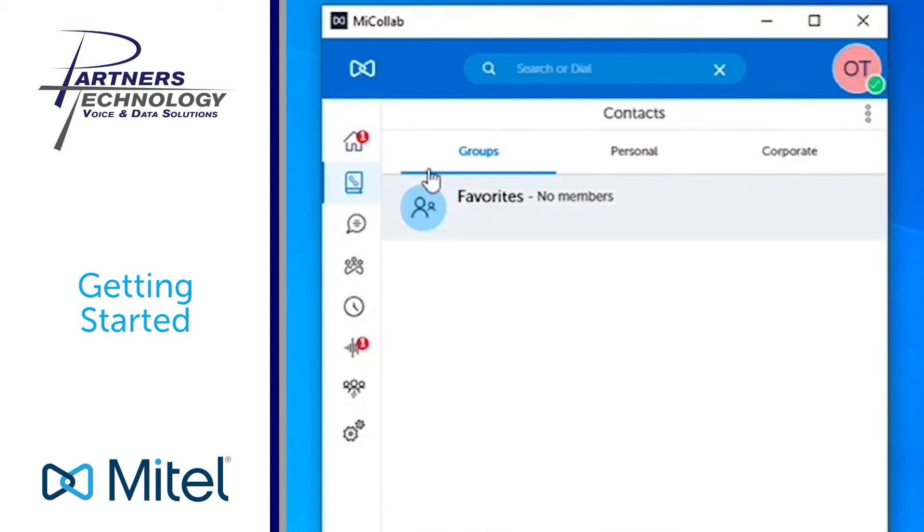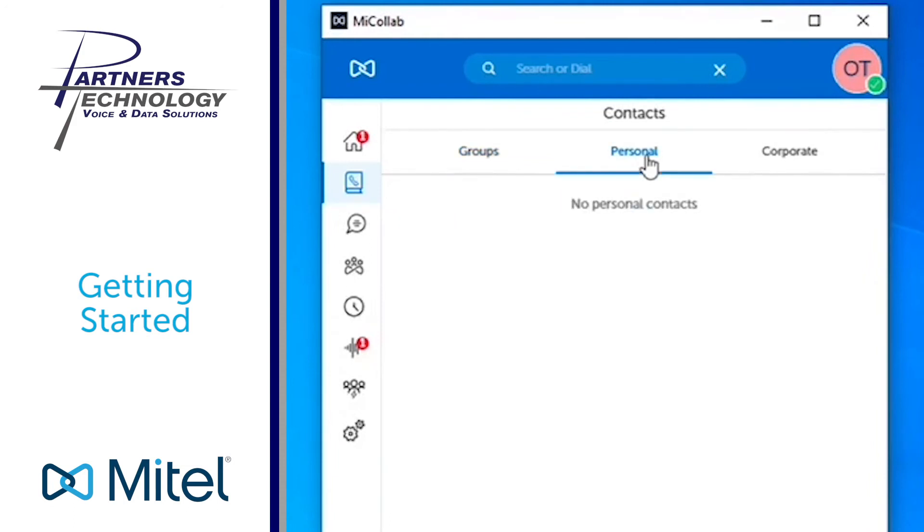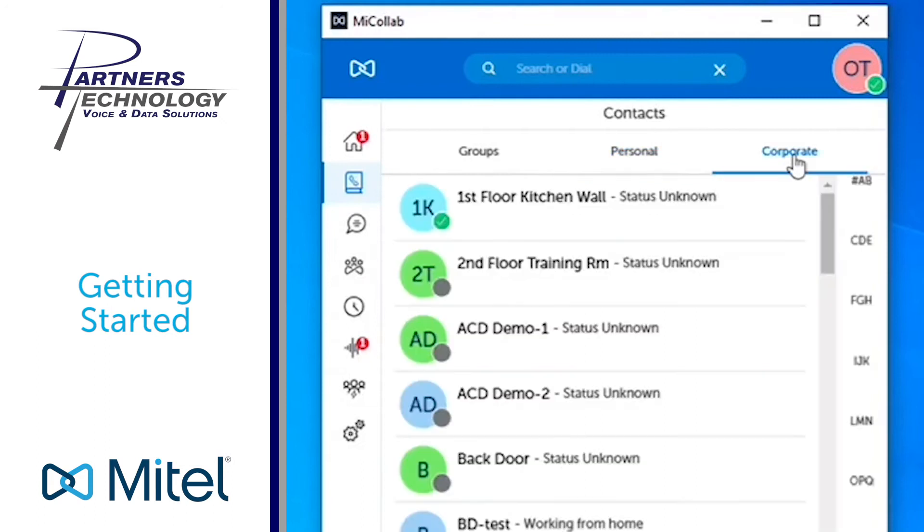You can build contact groups. You have your personal category here which will pull in any of your personal contacts which are found under your Outlook contact directory, so it links it up to that. And then your corporate contacts or anybody that has a phone extension on your phone system.